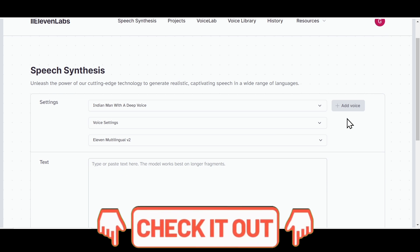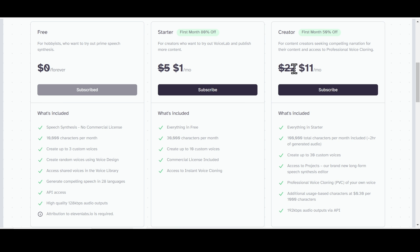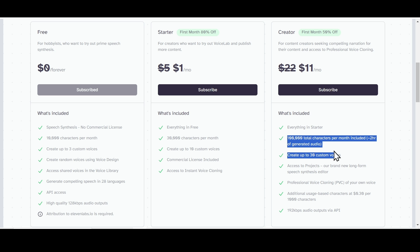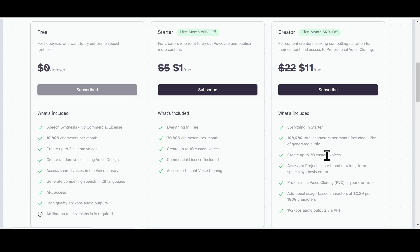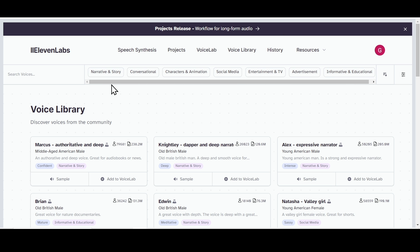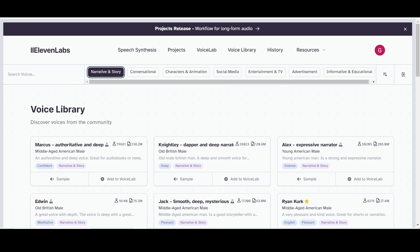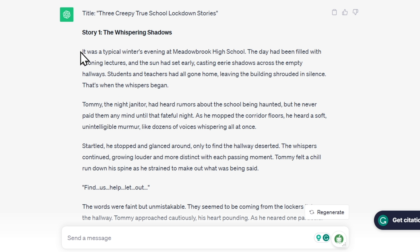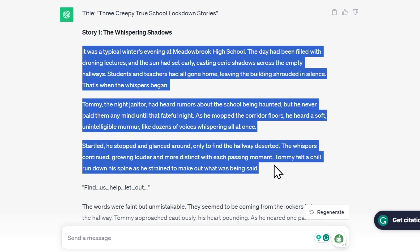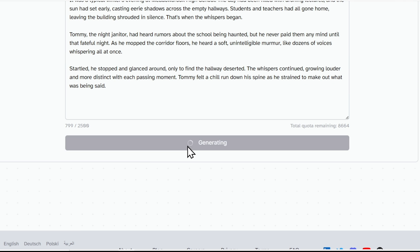I'll provide the ElevenLabs link in the description; you can sign up there. They have a $1 plan, but if you want to become a full-time YouTuber, you should consider the creator plan, specially designed for content creators. Go to the voice library, choose a voice for your scary story — select narrative and story, and find a voice that is deep and scary. Now copy the story from ChatGPT, paste it into ElevenLabs, and hit the generate button.